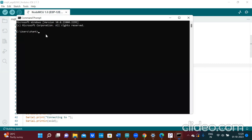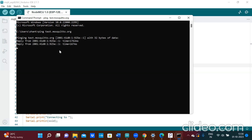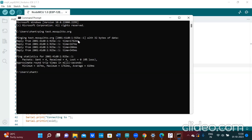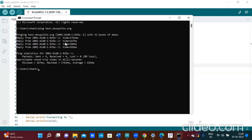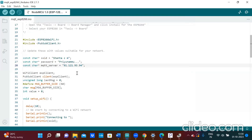Type the command ping test.mosquitto.org and press Enter. Here you will get the address. In IPv6 it gives 2001.41.D0.192.E.1, and in IPv4 the address is 93.91.121.93.94. That is what you should write in your program, and here I have already typed it.